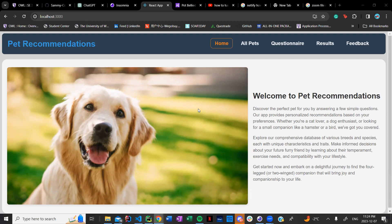This app is basically a pet recommendation app that gives you an option to answer questions and then based off of the questions it gives you a recommendation of pets that might be suitable based on the answers to your questions.